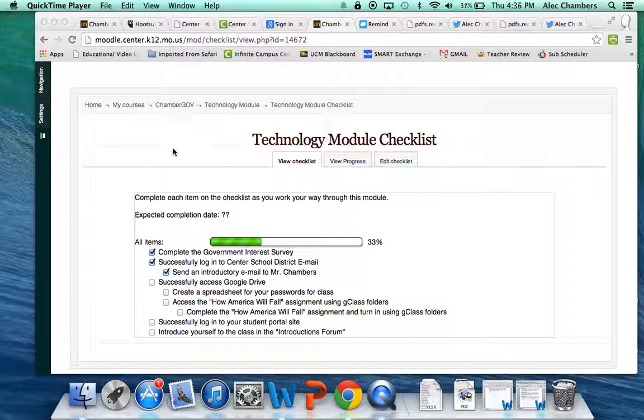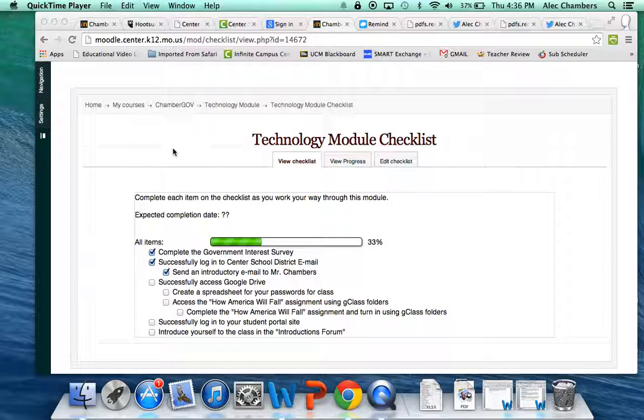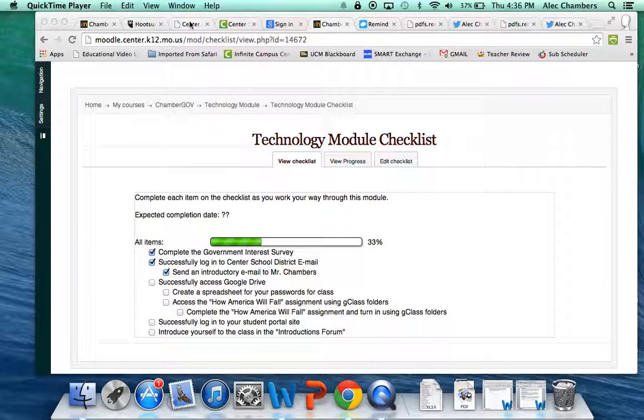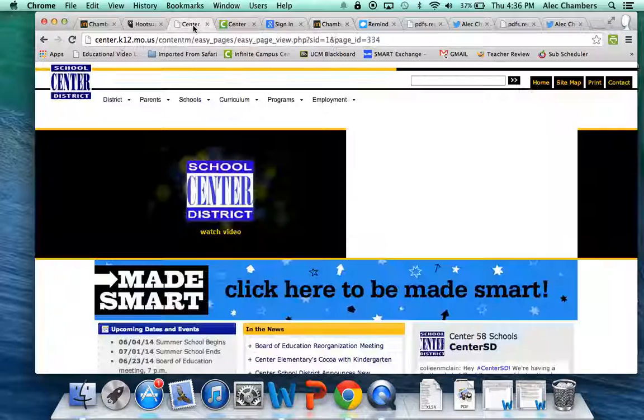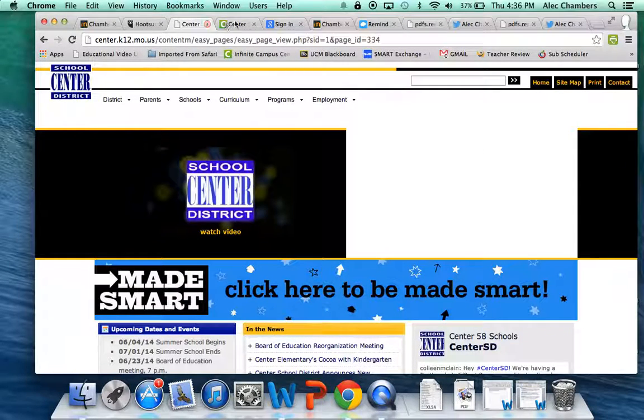Now we're not using Chromebooks, but that doesn't mean you can't still use Google Drive. We all have Google Drive accounts with our center email, so we're going to go to drive.google.com and hopefully check off a couple more boxes on our checklist here as we get started.